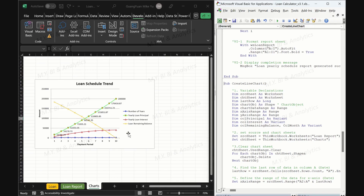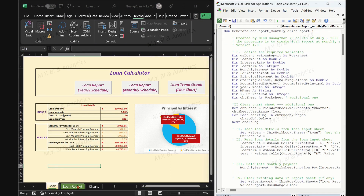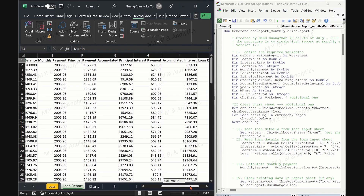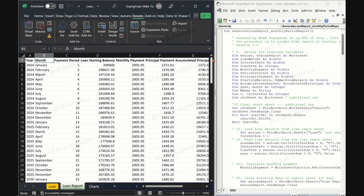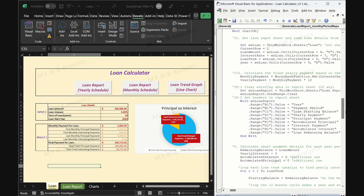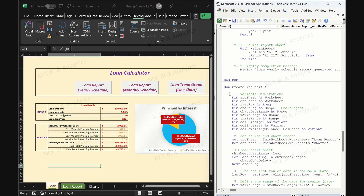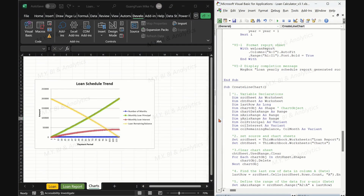The chart shows trends in accumulated principal, accumulated interest, and loan remaining balance over time. Once more, pressing the second macro button generates the loan report for monthly schedule. In the tab loan report, we see the monthly schedule report. In the tab charts, the previously generated graph is cleared. Pressing the third macro button generates a line chart for the monthly schedule report. So the code is also flexible enough to handle both yearly and monthly loan schedule reports.